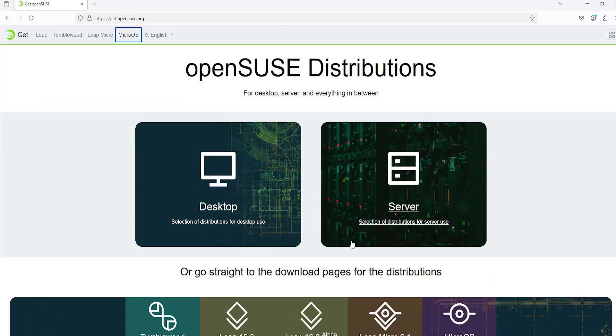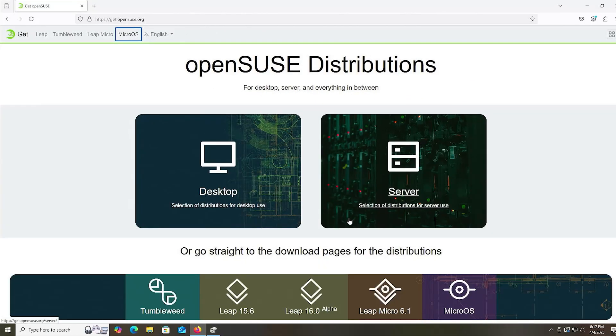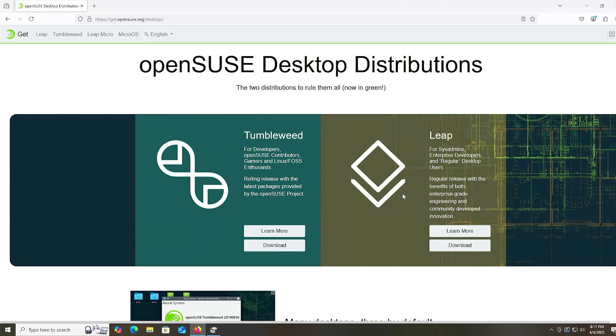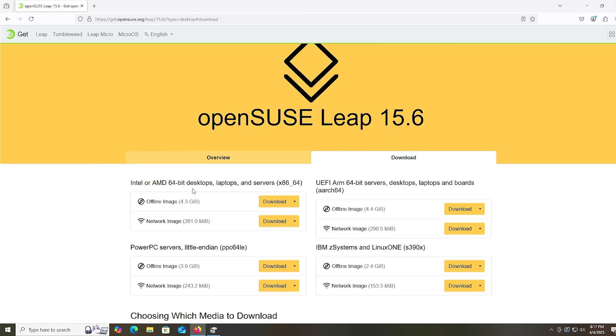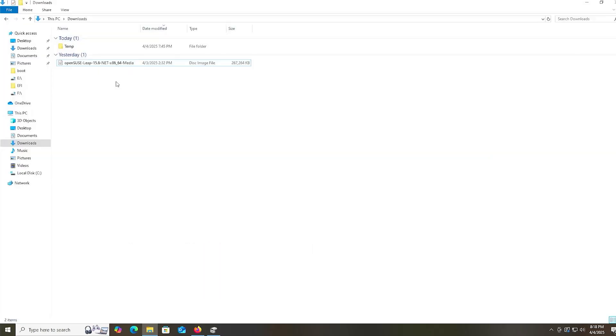We're going to go to get.opensuse.org, desktop, and then Leap, download. And for Intel or AMD 64-bit desktop, laptops and servers, I'm going to pick the image here, and I'm going to be downloading the network image. It's a small image, 261 megabytes as seen. During the install, it's only going to be installing the packages that are necessary. So you can just download.